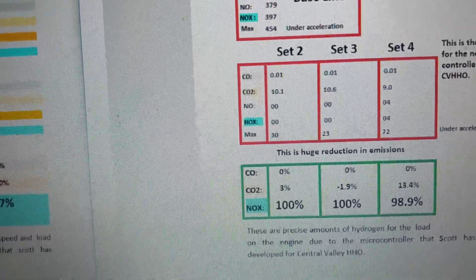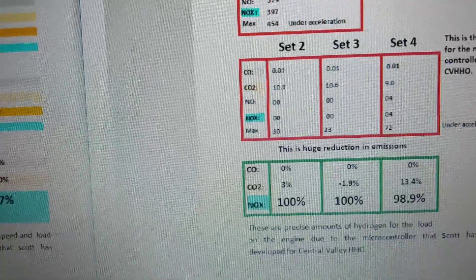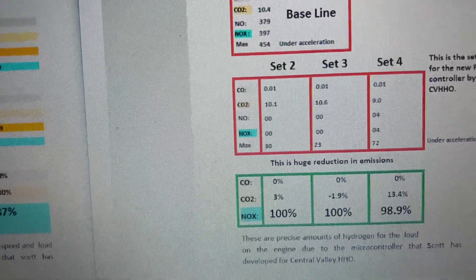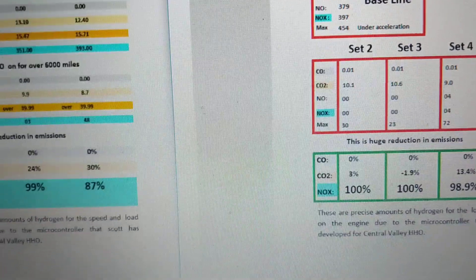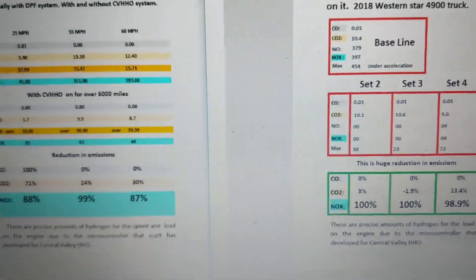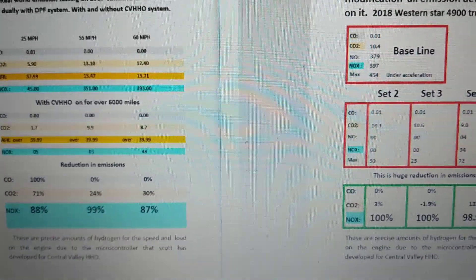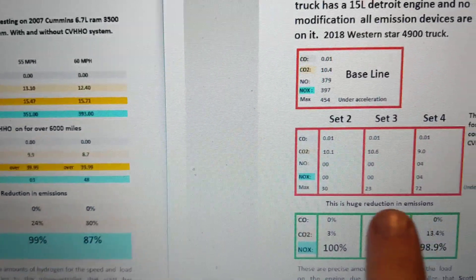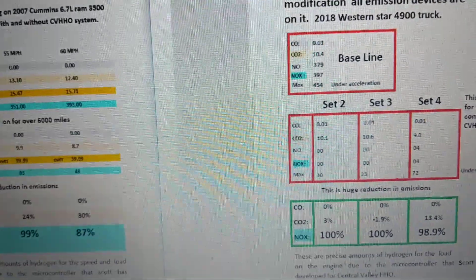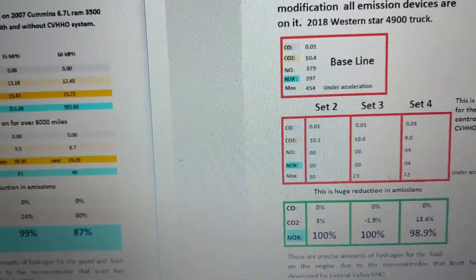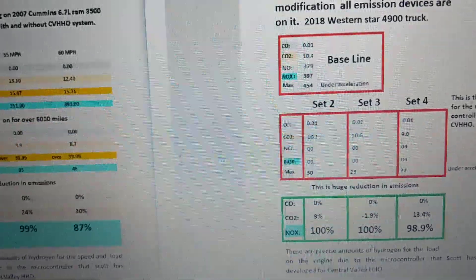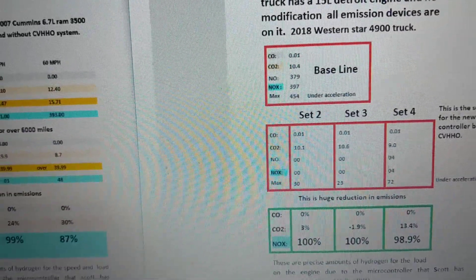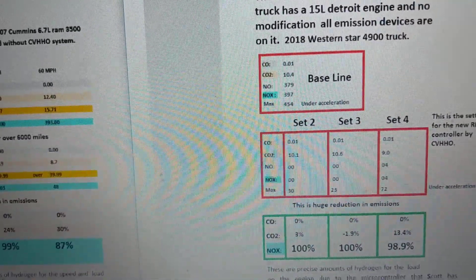I just want to show more data and show everybody out there that we really know what we're doing in the hydrogen industry. If hydrogen companies aren't showing you this data, they really don't have a very good working unit. Anyways, thought I'd do another video on Central Valley HHO, thanks.